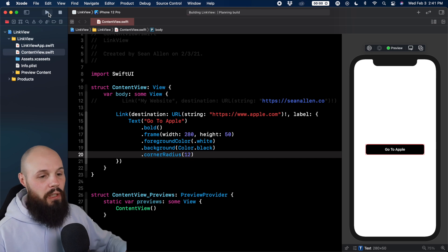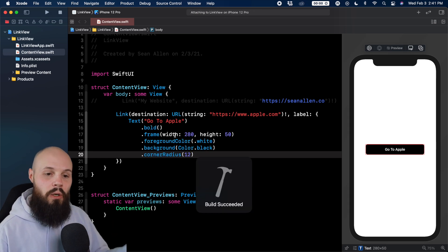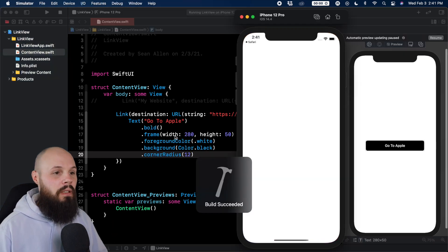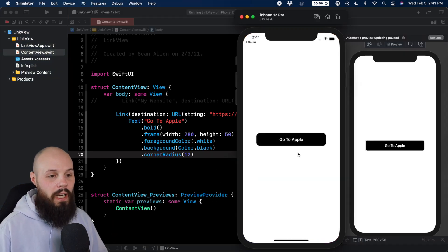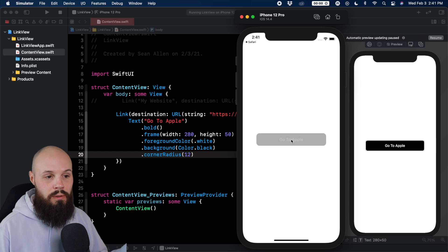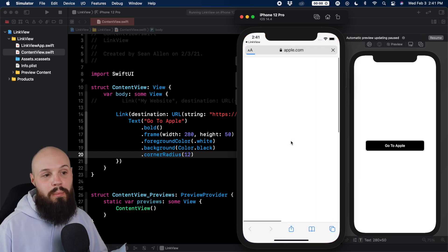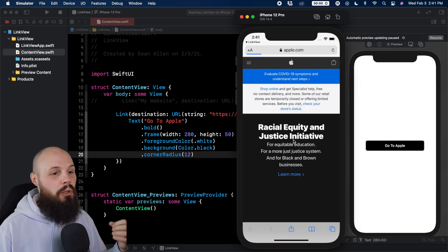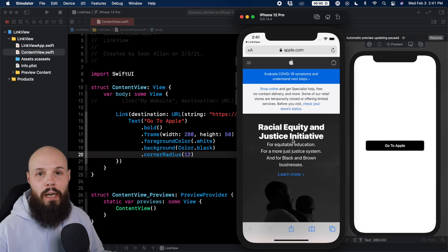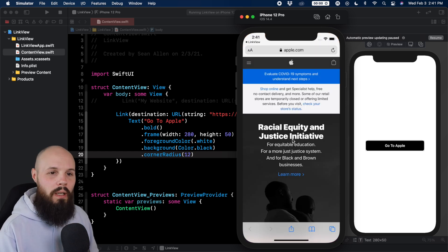So now when I run this in the simulator, we now have a go to apple button that will take us to apple when we tap on it. That's how you create a link in your app.